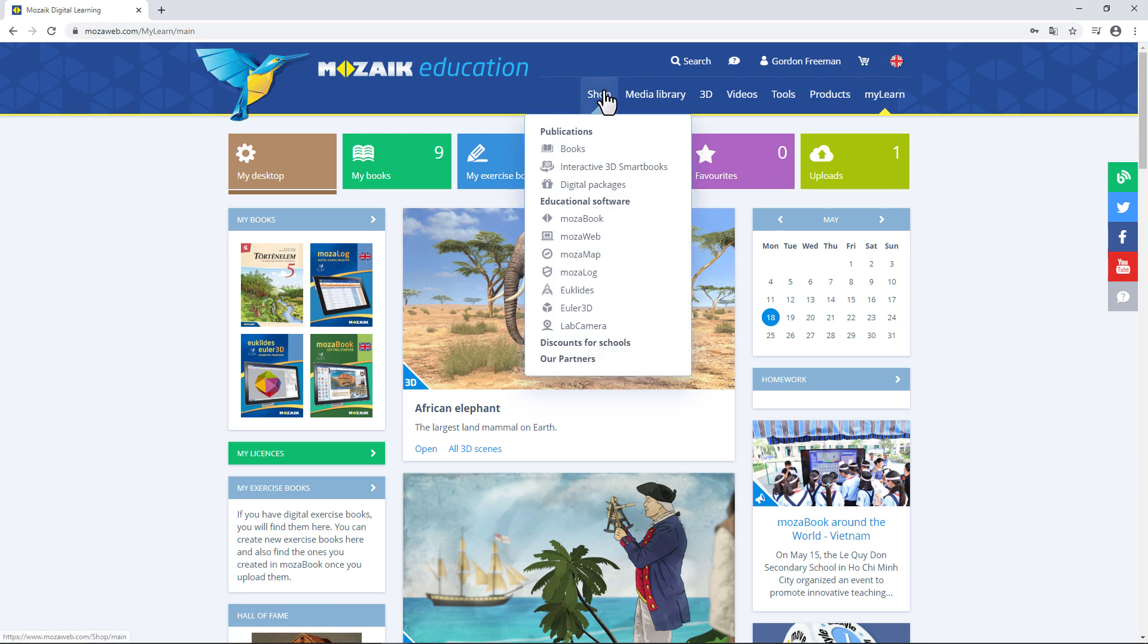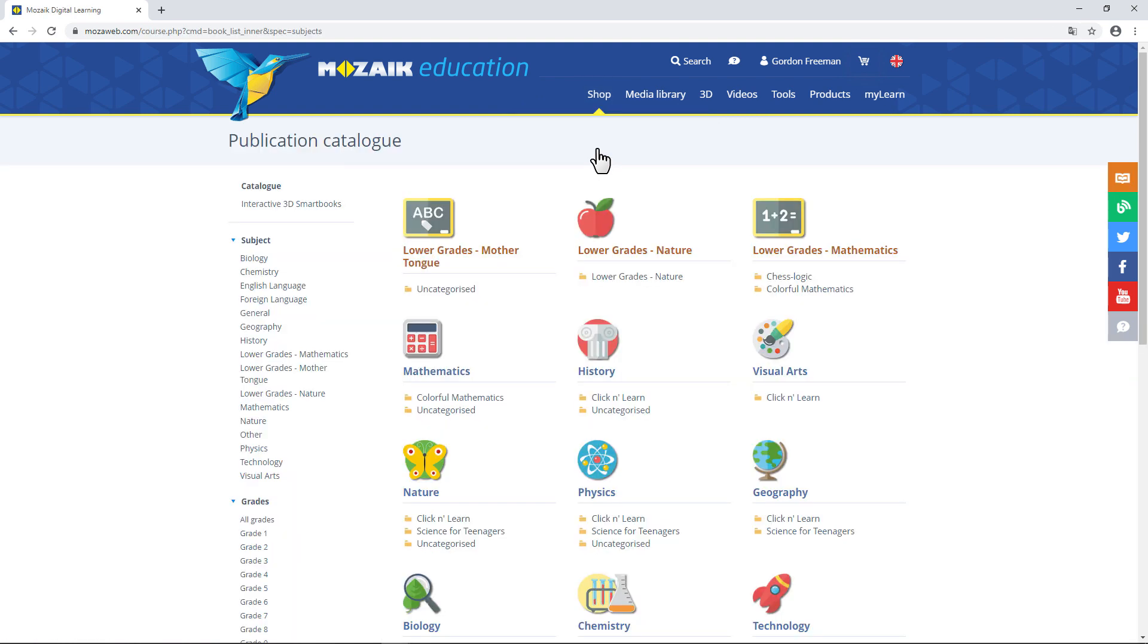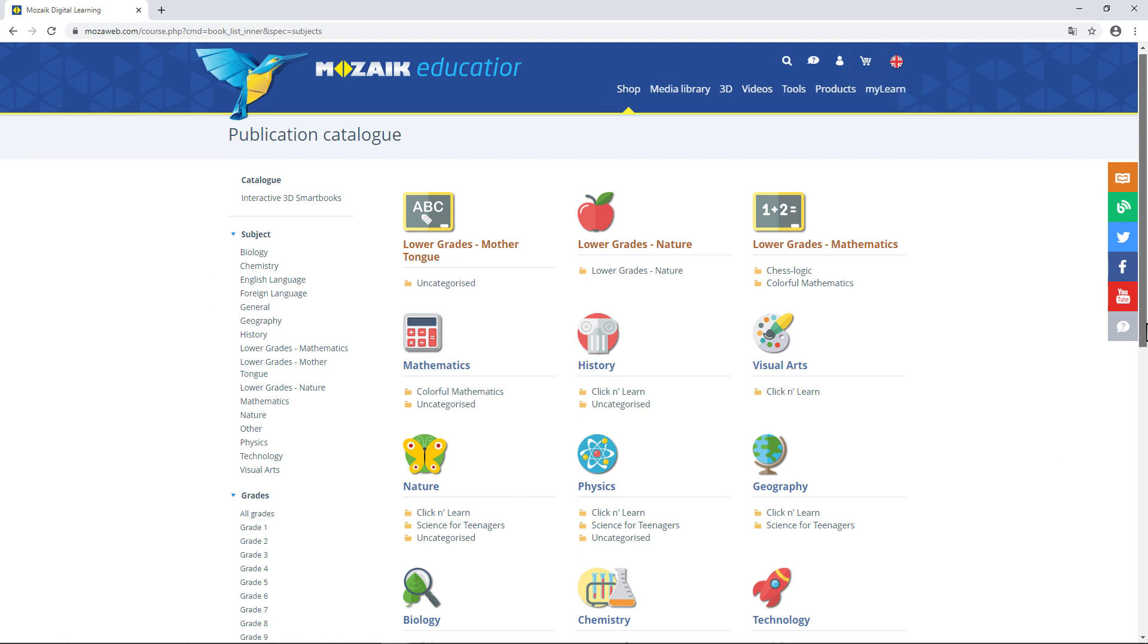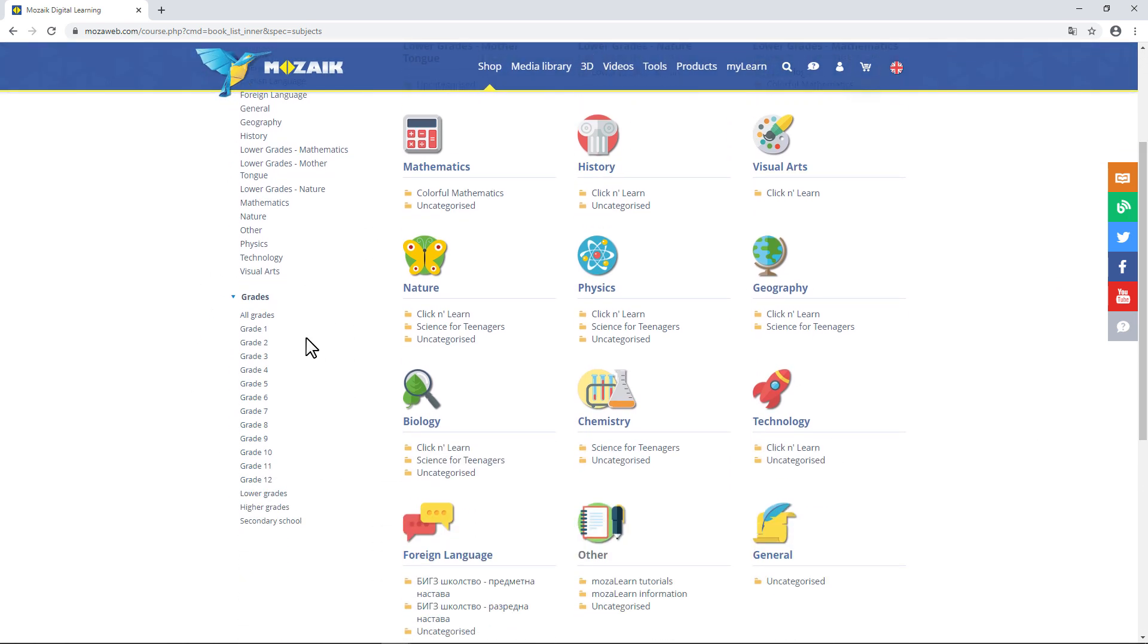You'll find the textbooks in the Shop menu. Click on Books to see the publication catalog. You can filter the textbooks by school subject or school grade.